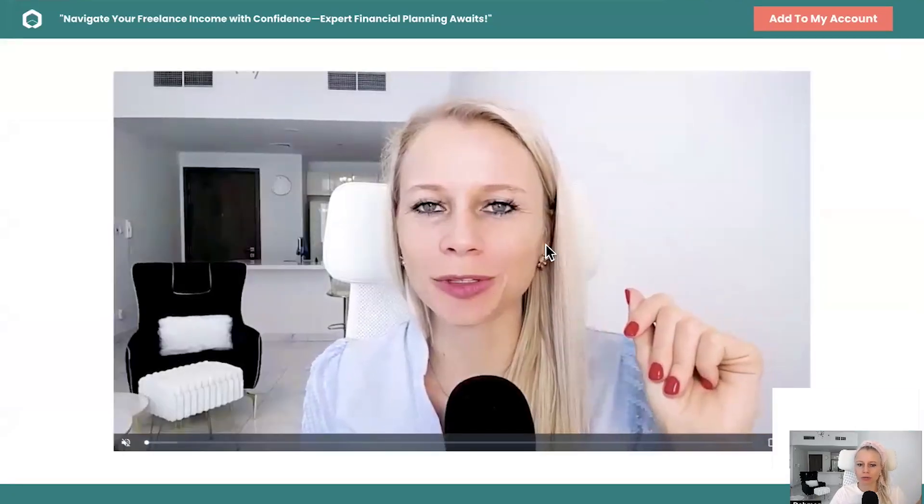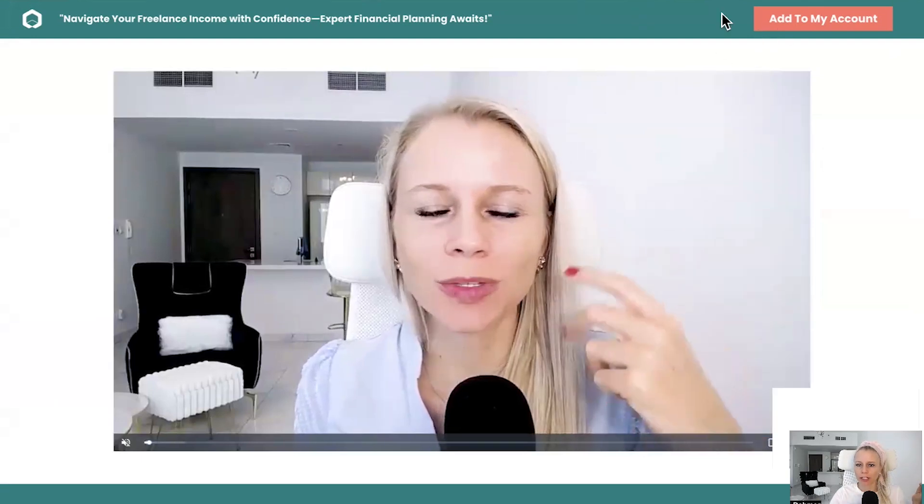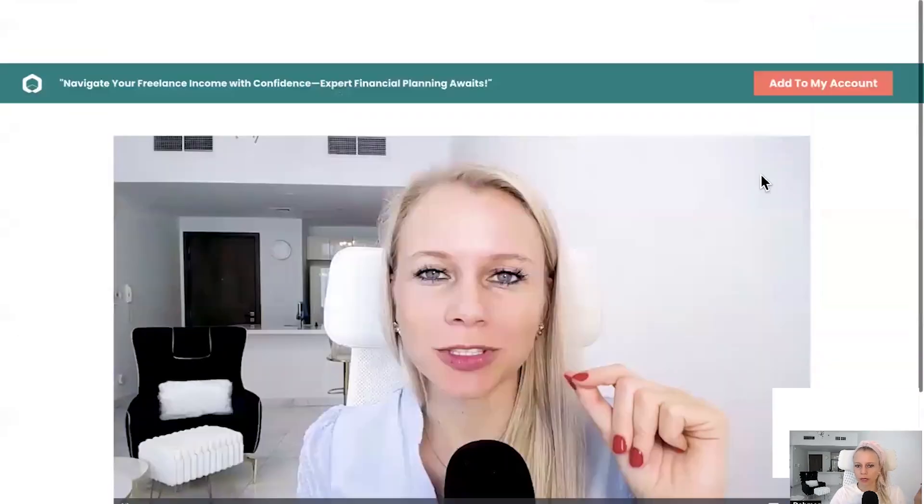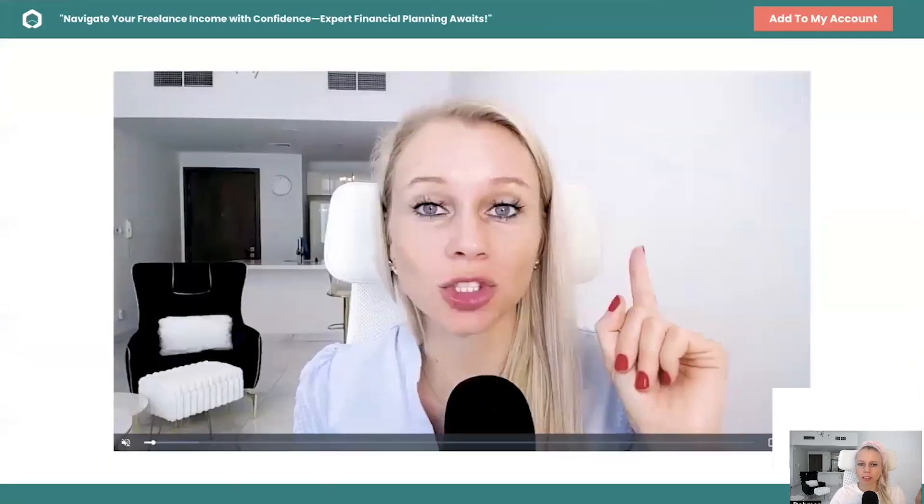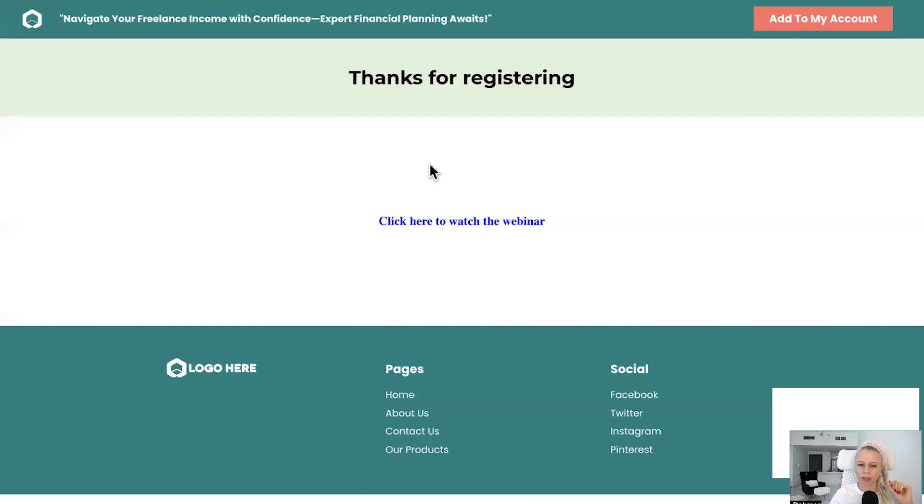So to increase conversion, just remove that header here and the footer as well, and then just put the webinar. Basically, because it's an on-demand webinar, it's a pre-recorded webinar, you would just put that on a thank you page. So that's the pre-recorded webinar.